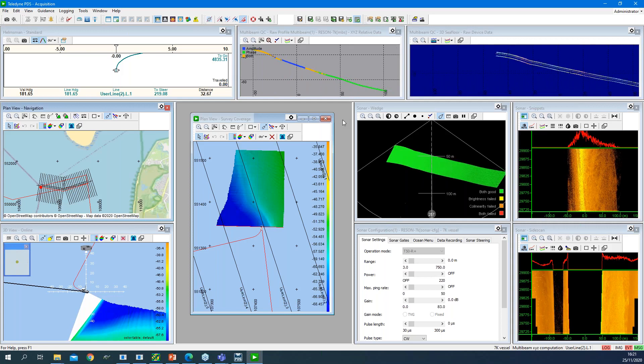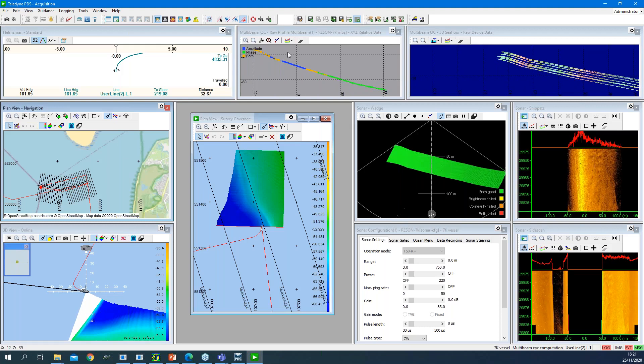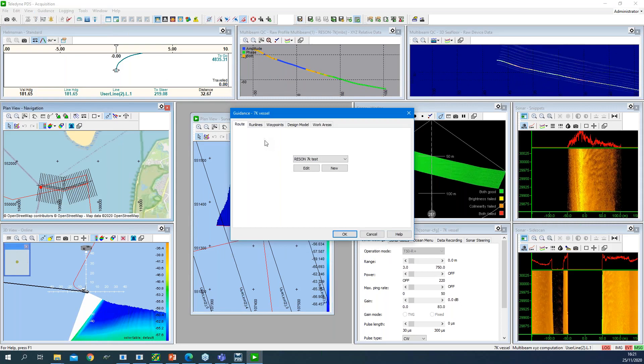The acquisition module also offers all other tools you need to run a multi-beam survey: logging to record data in different formats, guidance settings to control your run lines, routes, and waypoints. All features needed to run a multi-beam survey are available. The whole concept of screen layouts and views is the same for all modules.